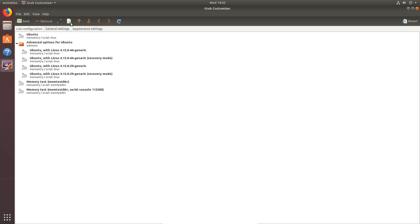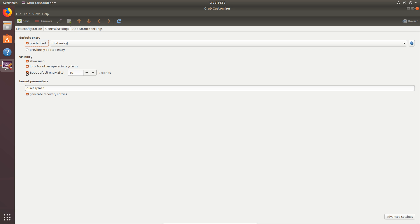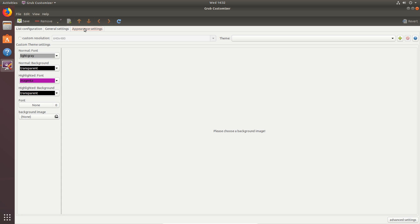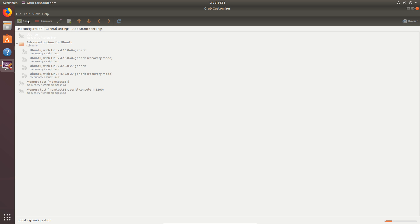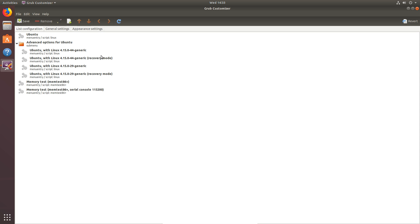In your apps find Grub Customizer and open it, then type in your password. Here you're greeted with the Grub Customizer. You can see all the items in the list, change your settings about how Grub launches things, and over in the appearance settings you can change the font, colour, background, text — you can even set a background image. Save the changes and it will write them to the Grub configuration. The next time you boot your computer up you'll be greeted with this updated menu with all your changed settings.